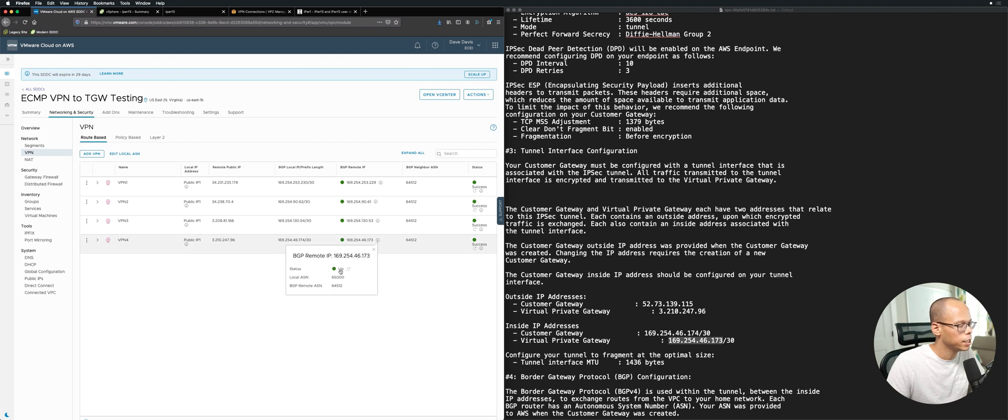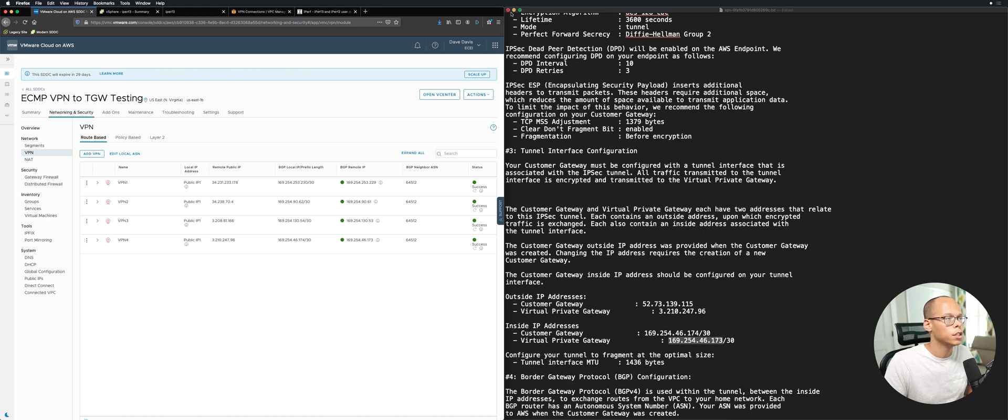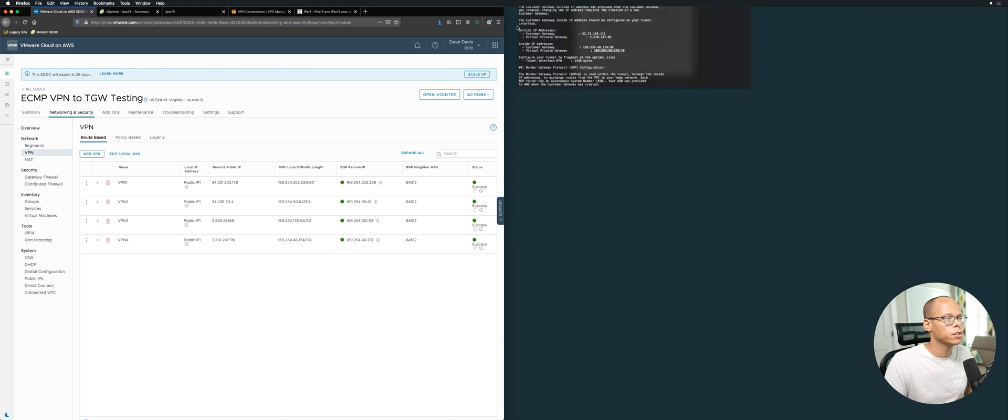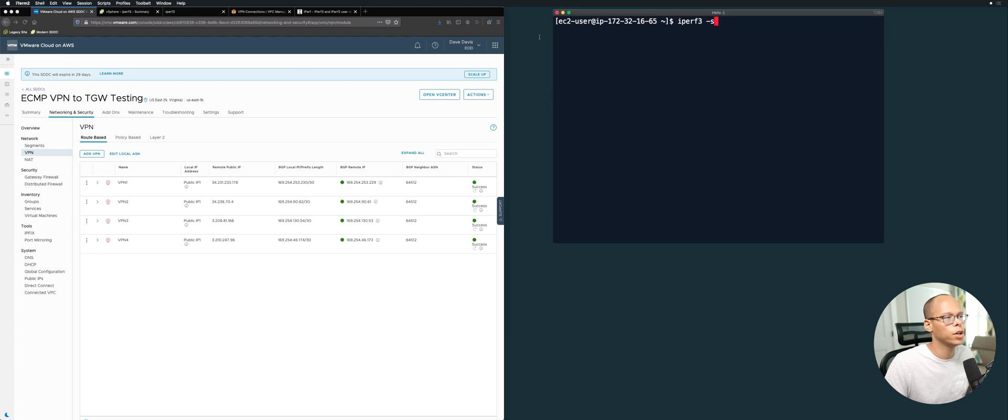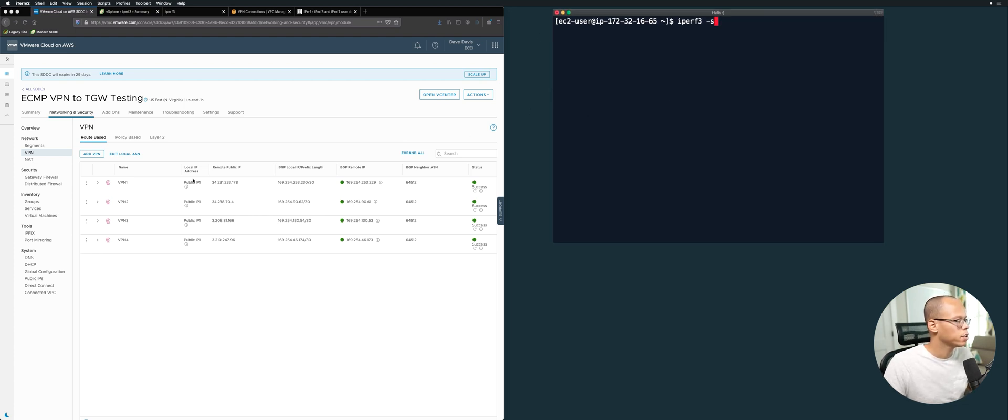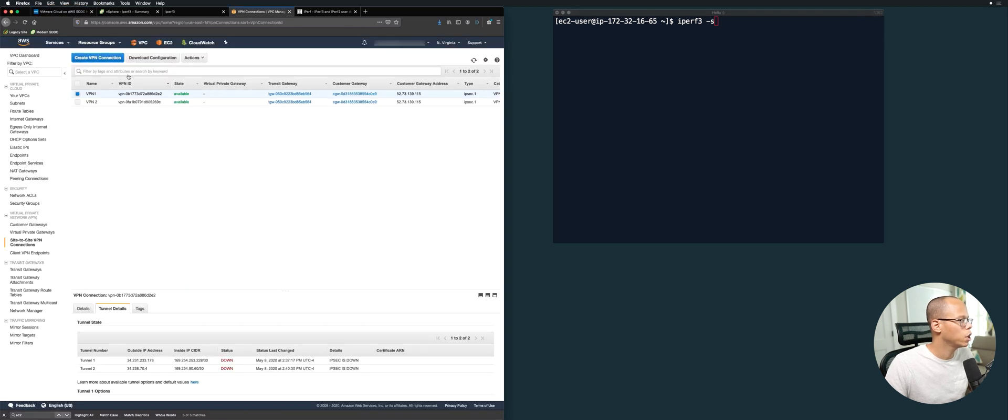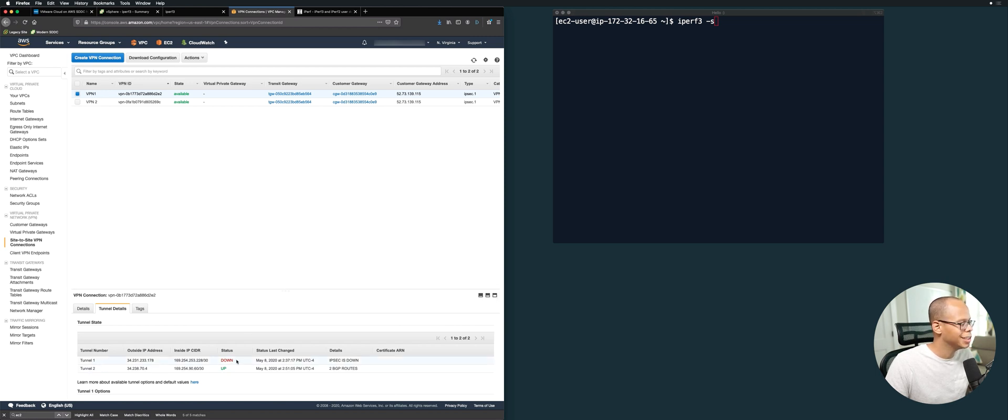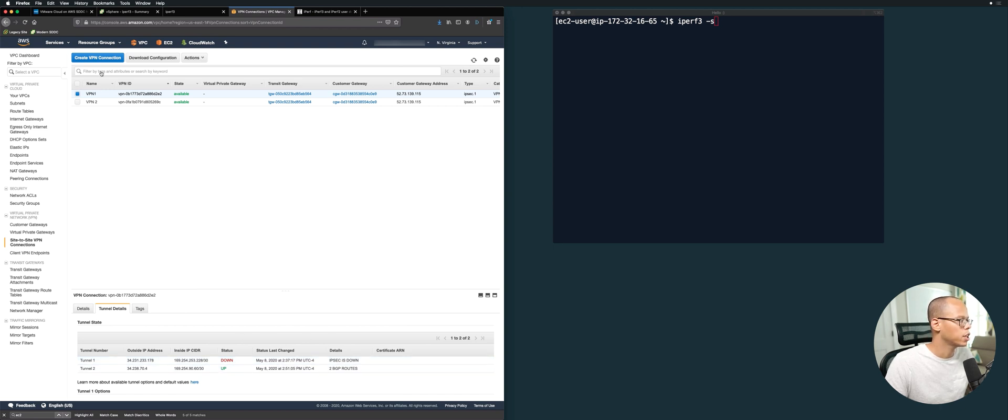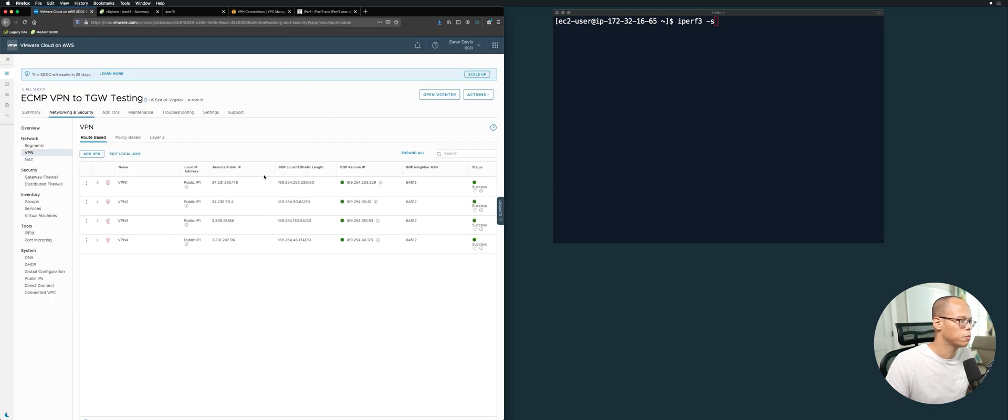Okay, so what we're going to do is close down this, we don't need that anymore. Let's open up our SSH session into our AWS instance. Before we go ahead and start running performance tests, I'm going to confirm that things are showing up here on the AWS side. If we refresh this, we can see tunnel VPN1 tunnel 2 is up, tunnel 1 shows down, but it takes a few minutes for it to show up. We'll come back and check this, but we know we're good because from the VMC side we see success, success, success and everything's up in the BGP.